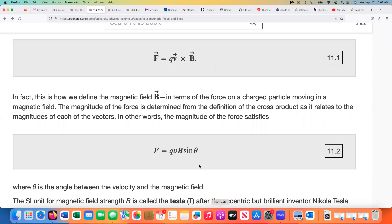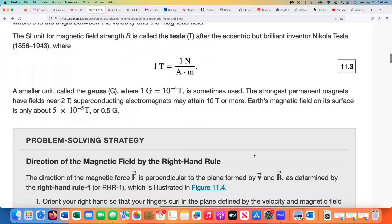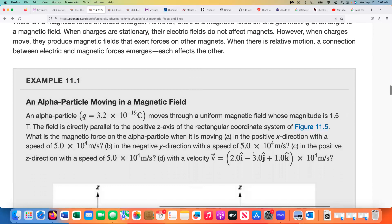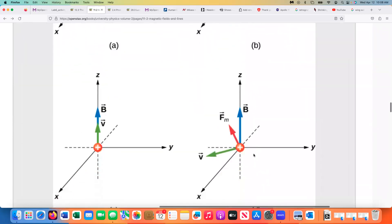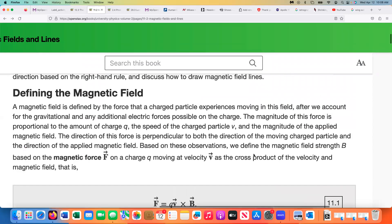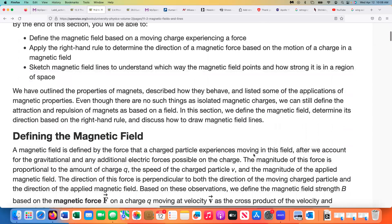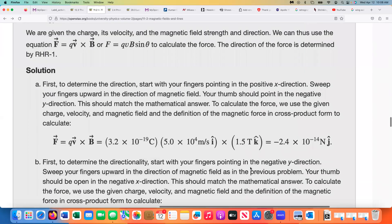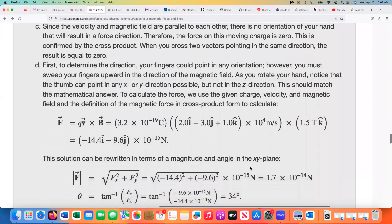Magnetic fields are measured in Tesla, named after Nikola Tesla. But a Tesla of magnetic field is a huge amount, so we often use other units that are smaller. We will see some of those other units that you can convert from.